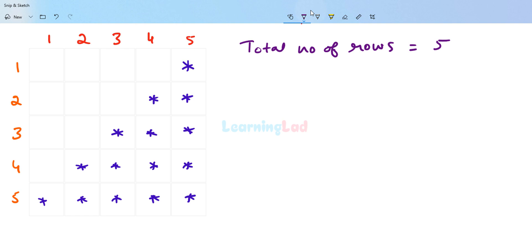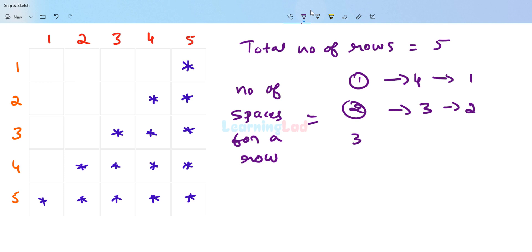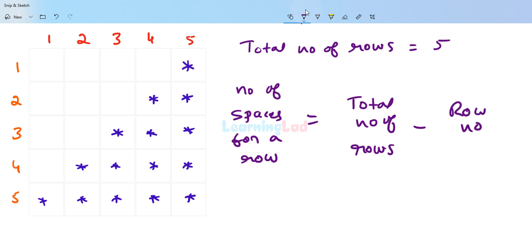Let's talk about the number of spaces to print for a particular row. In the first row we have four spaces and one star. In the second row we have three spaces and two stars. In the third row we have two spaces and three stars. So the logic is: number of spaces for a row equals total number of rows minus row number. For the third row that is five minus three, which gives two spaces.